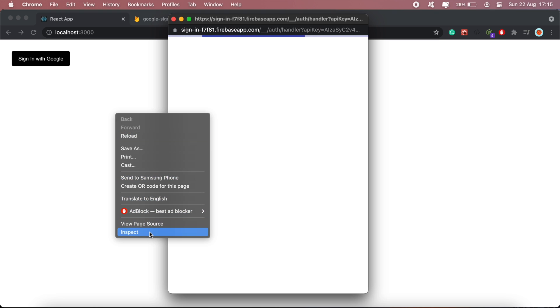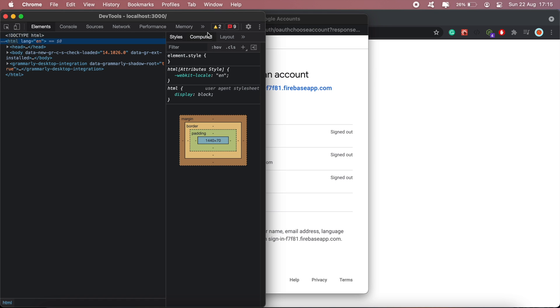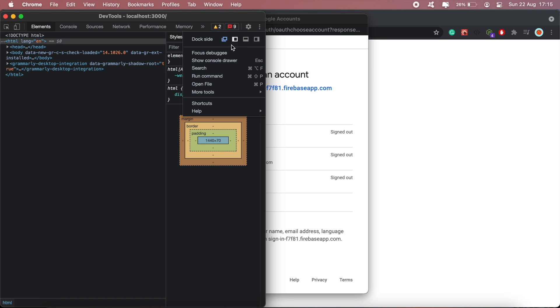If I go back to my application and click sign in with Google, as you can see, we have the Google pop-up that comes up on the screen here. I'll just open my console to see the result.